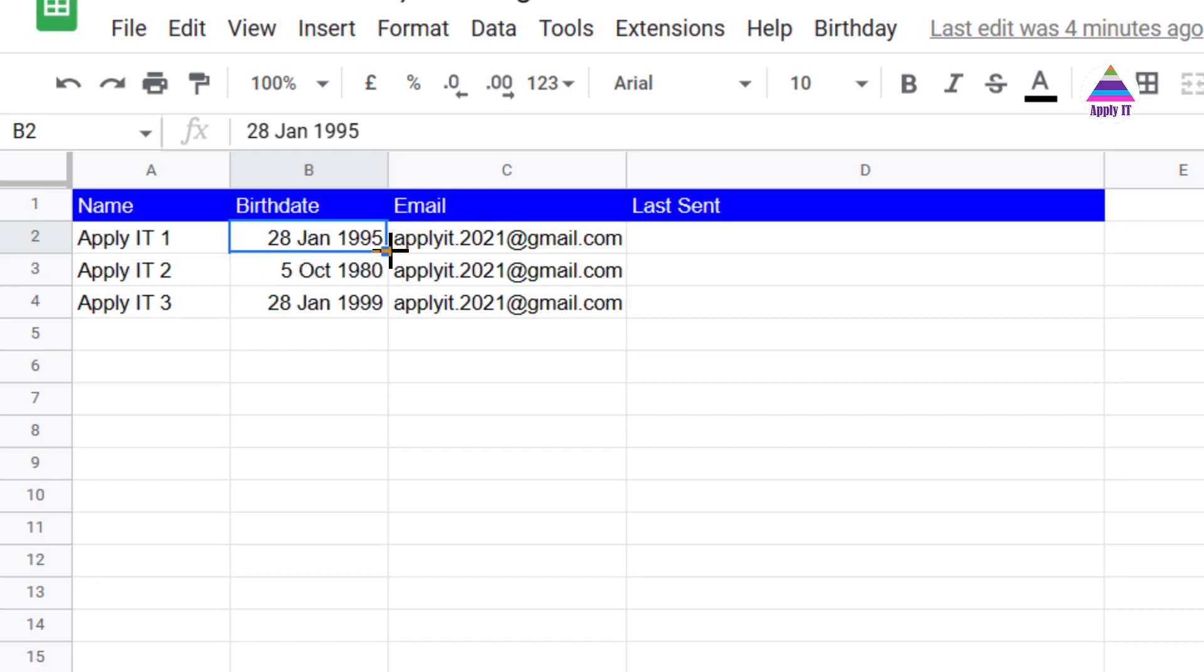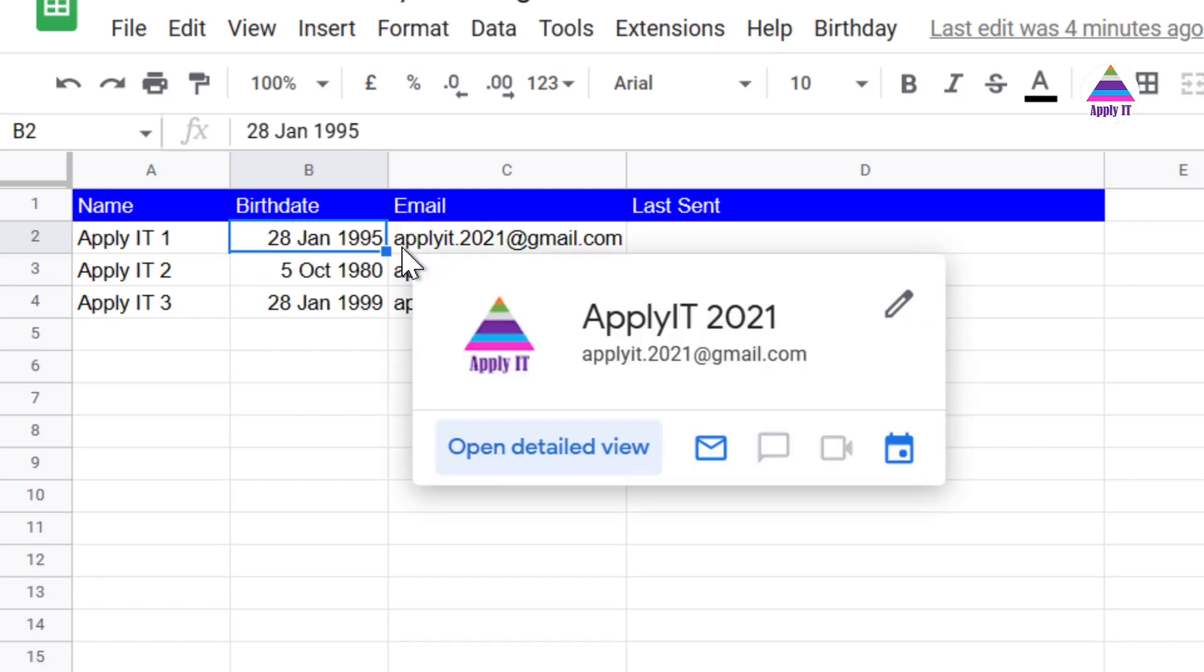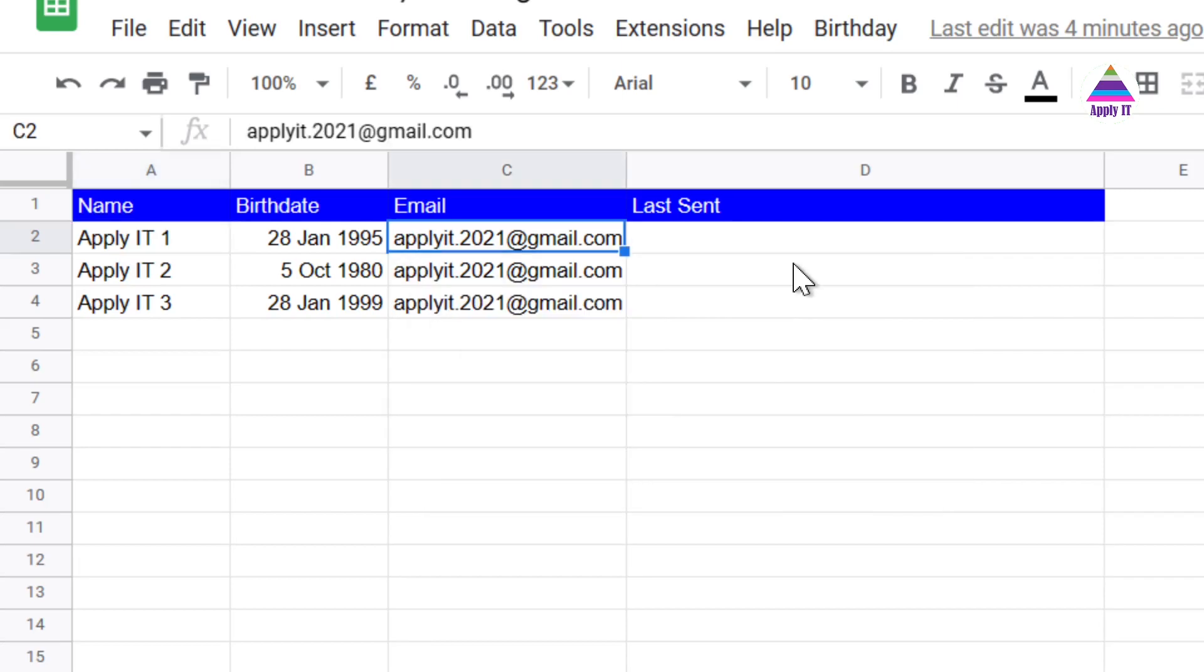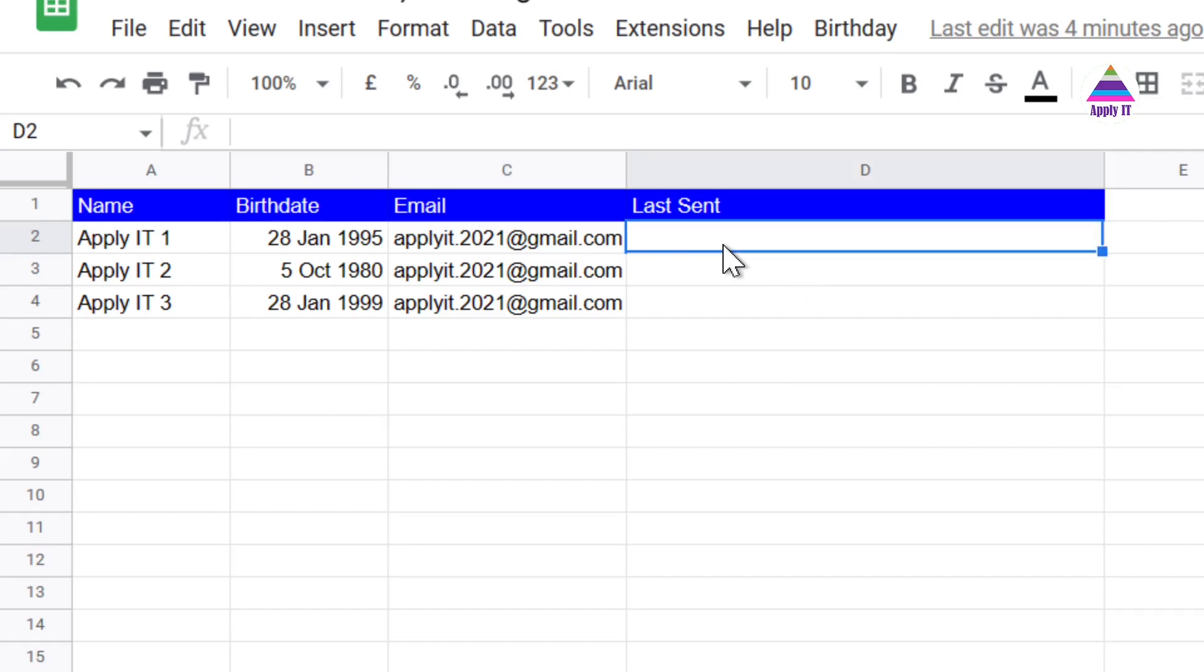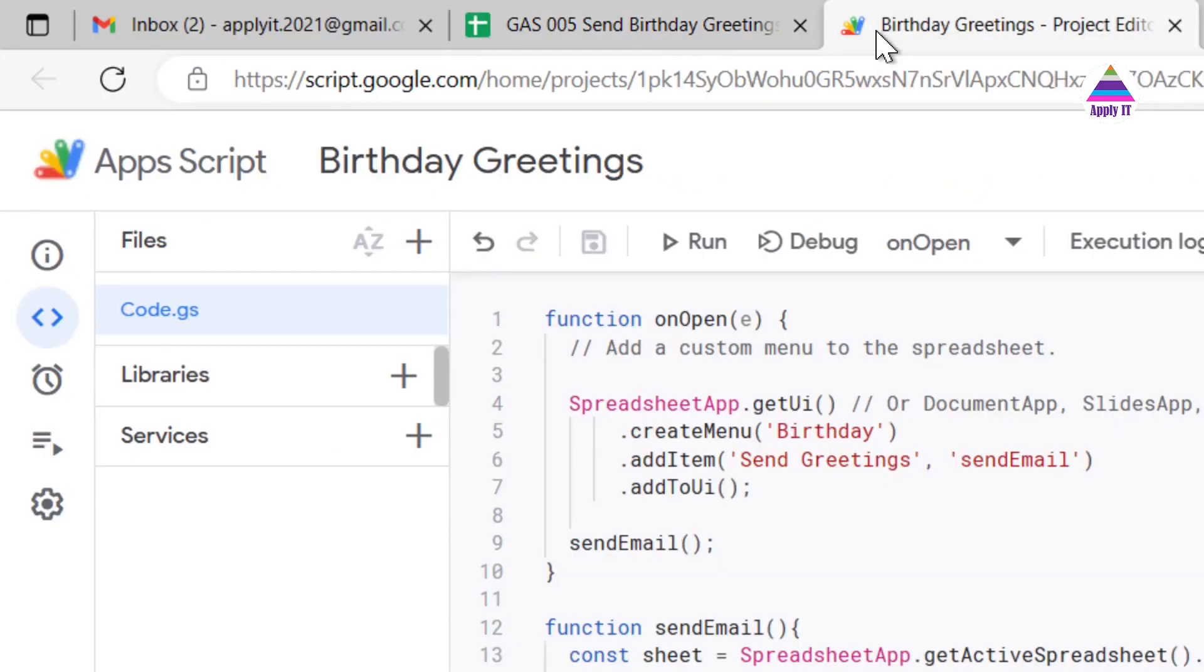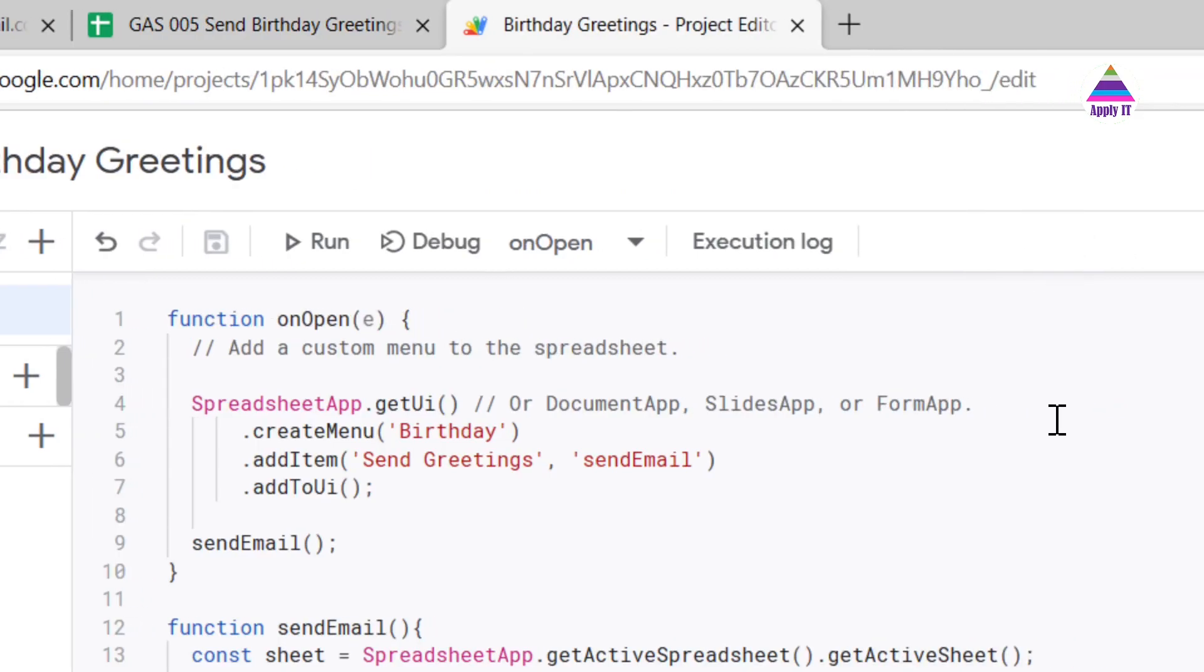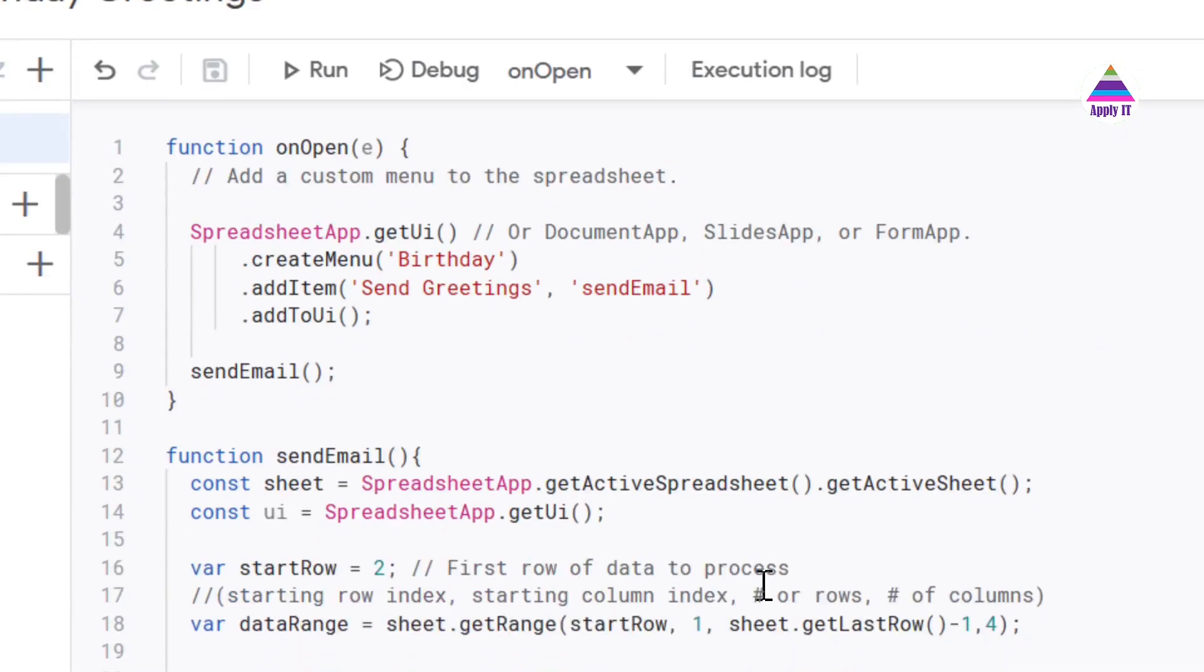For that record it is going to extract the name and email and it will send birthday greeting on that email address. And once that email is sent it is going to write the log message. So let us see the logic and let us understand the code.